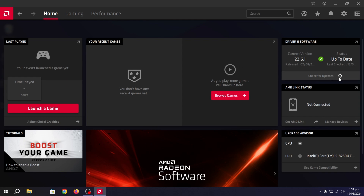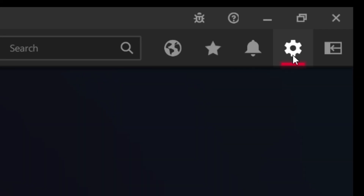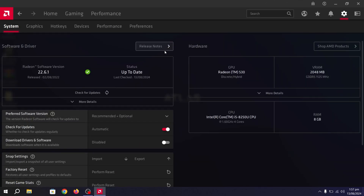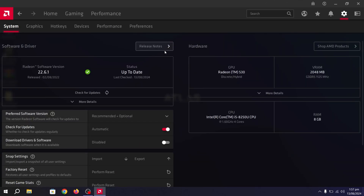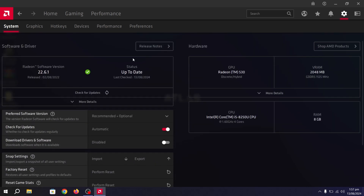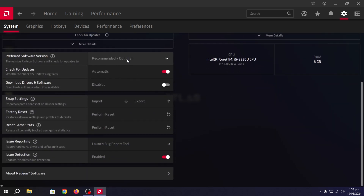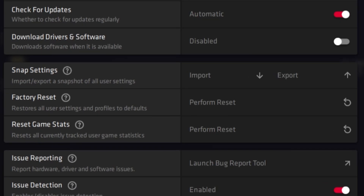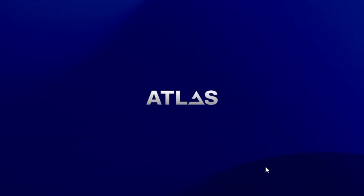Once you have updated your AMD Radeon GPU driver, go to the settings icon where you'll find all the best optimization settings. It is always suggested to reset your AMD Radeon graphics control panel first. Go ahead and find the reset option, click the 'Perform Reset' button, then click 'Proceed' to reset.